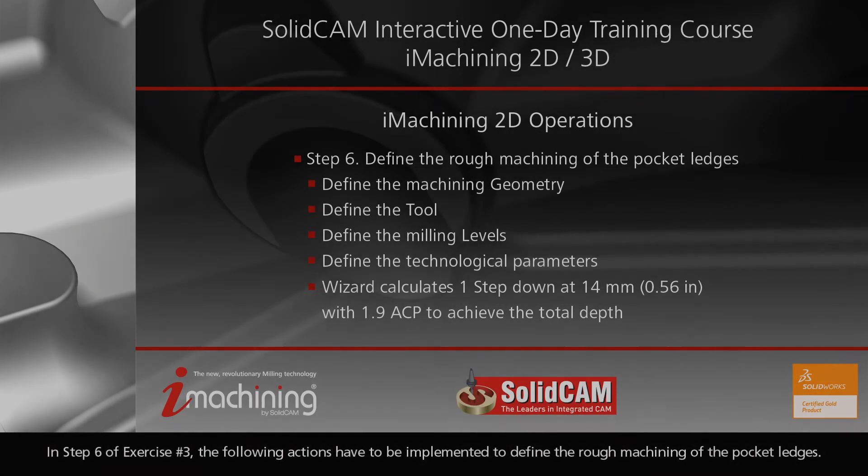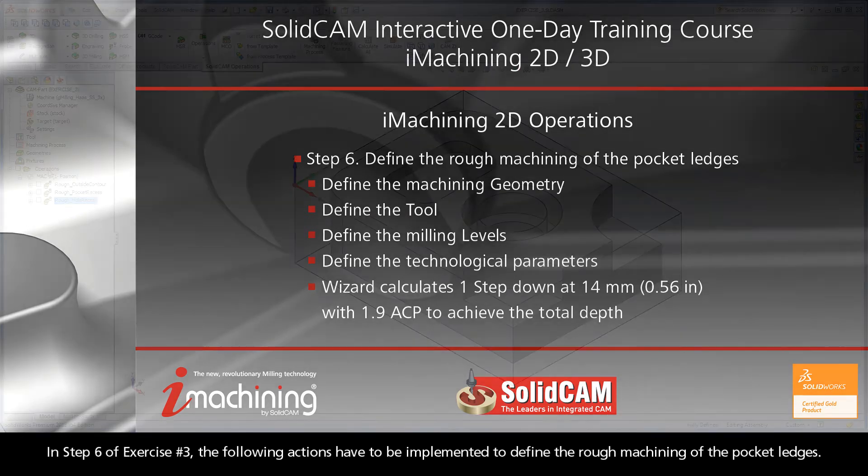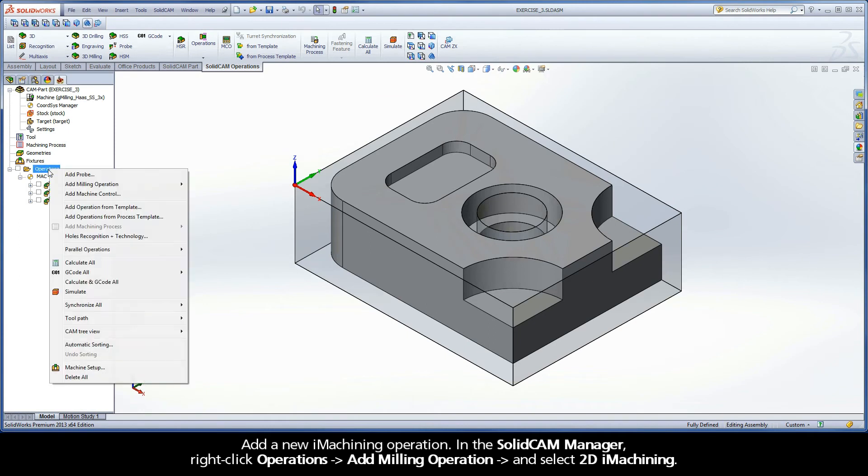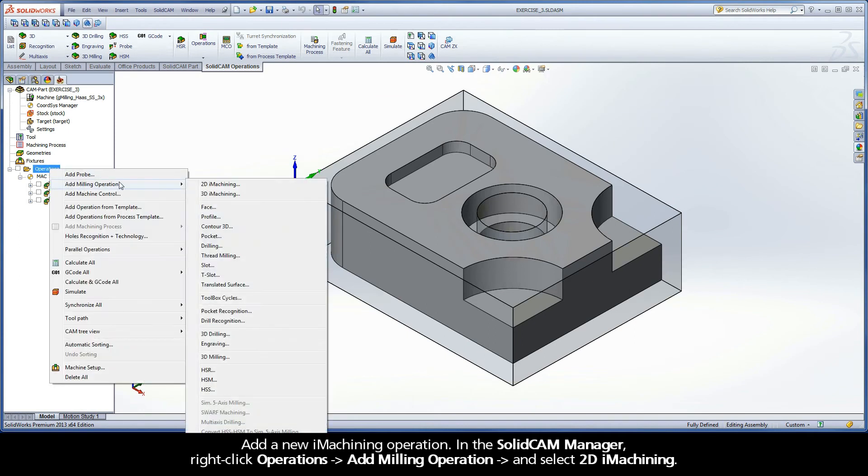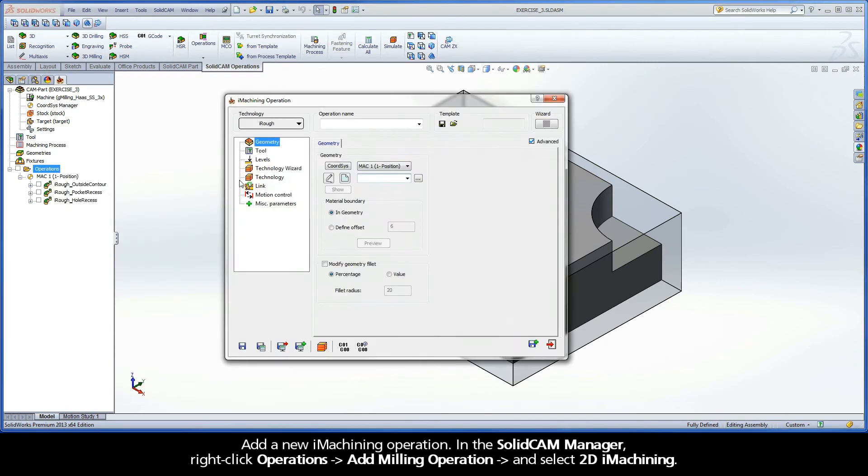In step 6 of exercise number 3, the following actions have to be implemented to define the rough machining of the pocket ledges. Add a new iMachining operation. In the SolidCAM Manager, right-click Operations, Add Milling Operation, and select 2D iMachining.